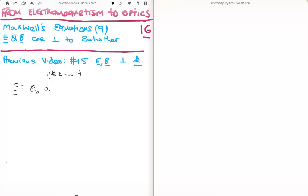In this video I'm going to continue on with my tutorials bringing us from electromagnetism to optics. This is video number 16 and it's video number 9 in the subsection on Maxwell's equations. Specifically, I'm going to show why the electric and magnetic fields are perpendicular to each other. This leads directly on from the previous video number 15, where it showed why the electric and magnetic fields are perpendicular to the propagation vector k.